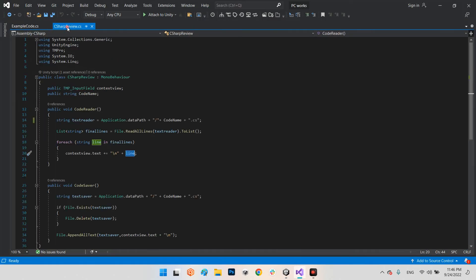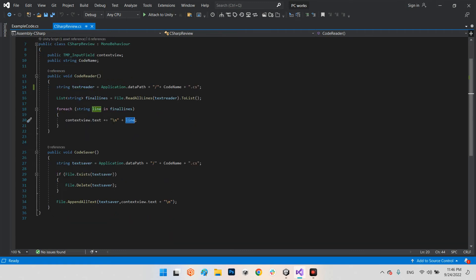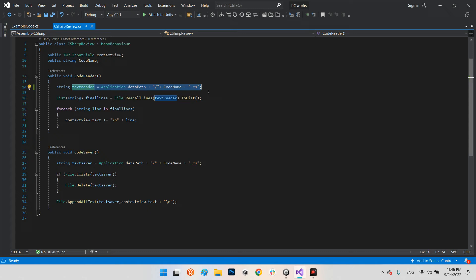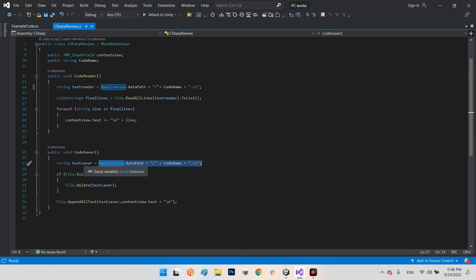Now take a look at the code saver. This is the address of our code. It's supposed to be exactly like this one because sometimes we want to just review, but sometimes we want to review and modify or make a comment for each line. For now, I put the address at the same address for this file text saver.